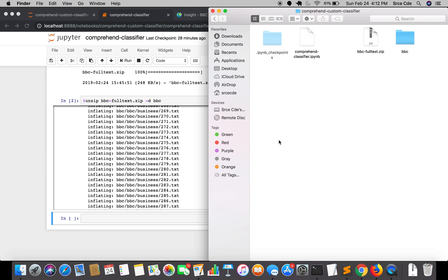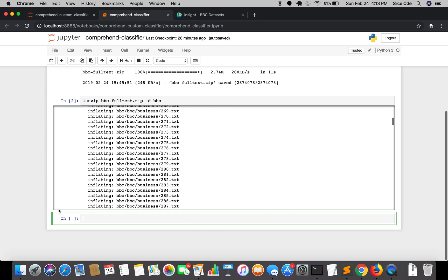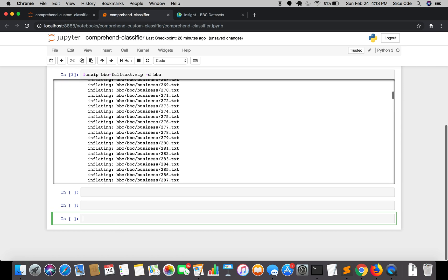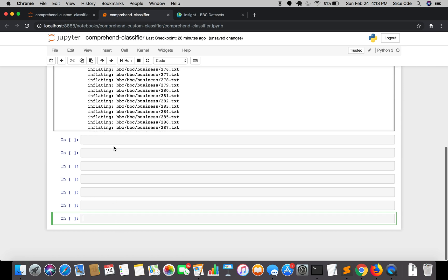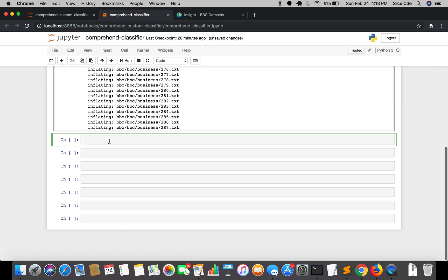Just to note, Amazon Comprehend custom classification supports up to 1,000,000 examples containing up to 1,000 unique classes. So yeah, let's get started and write some code in the Jupyter notebook.